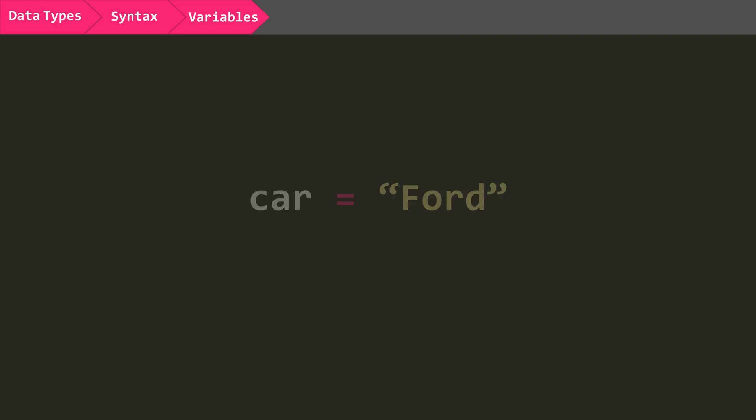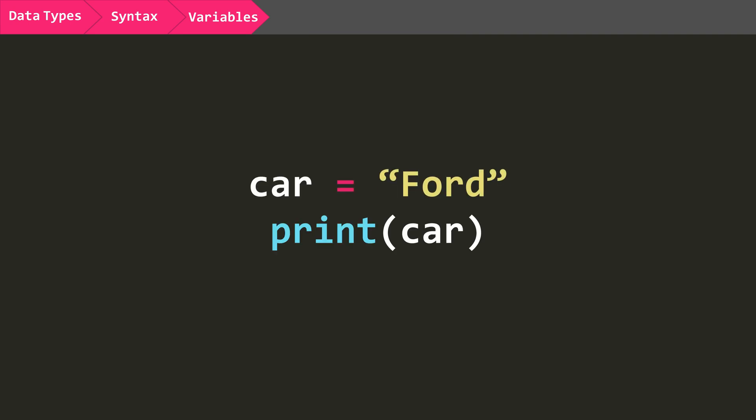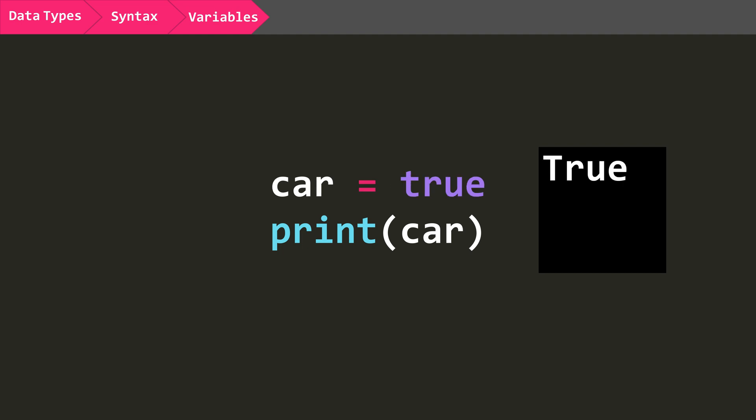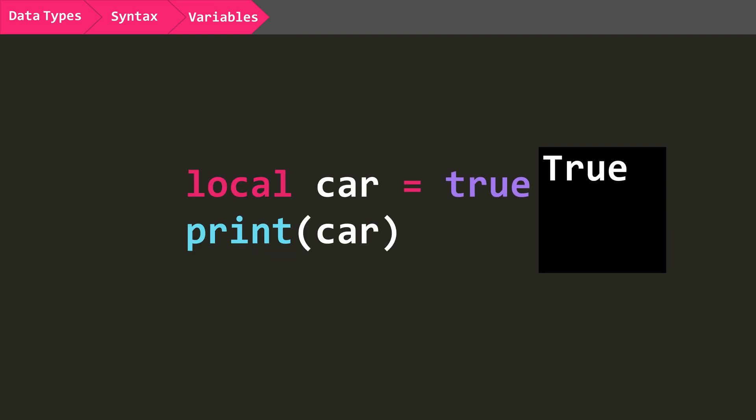Variables are able to be assigned a value, and they will remember it for later. So if you say car equals ford, and then ask the IDE to print car, it will print ford. You can also assign it any of the other value types, like numbers or bools. There are two types of variables, global and local. By default, all variables are global unless otherwise specified, but I'll cover local variables later in this video.